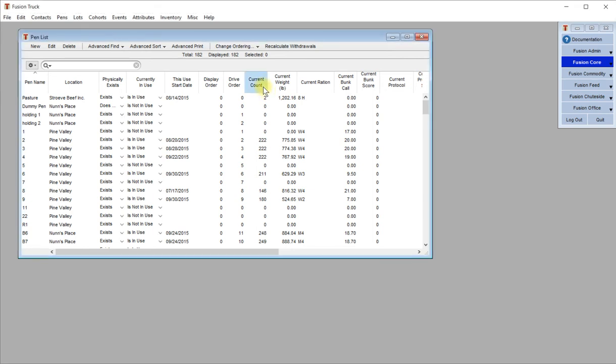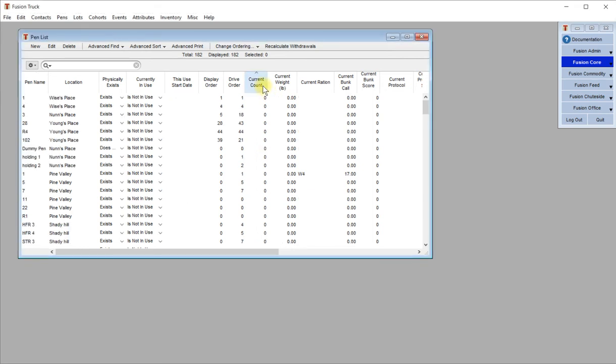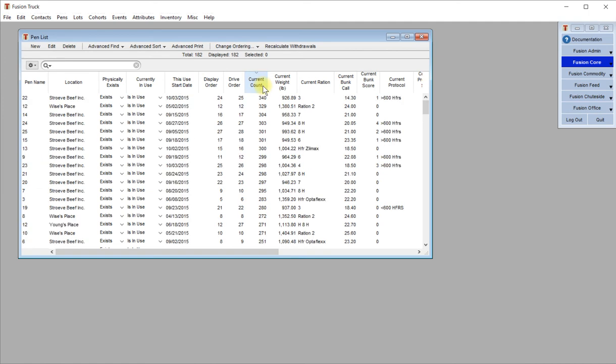Clicking on that, I can see from lowest to greatest. If you click again, you can see from greatest to lowest. This is a great way to sort Fusion data very quickly and efficiently.